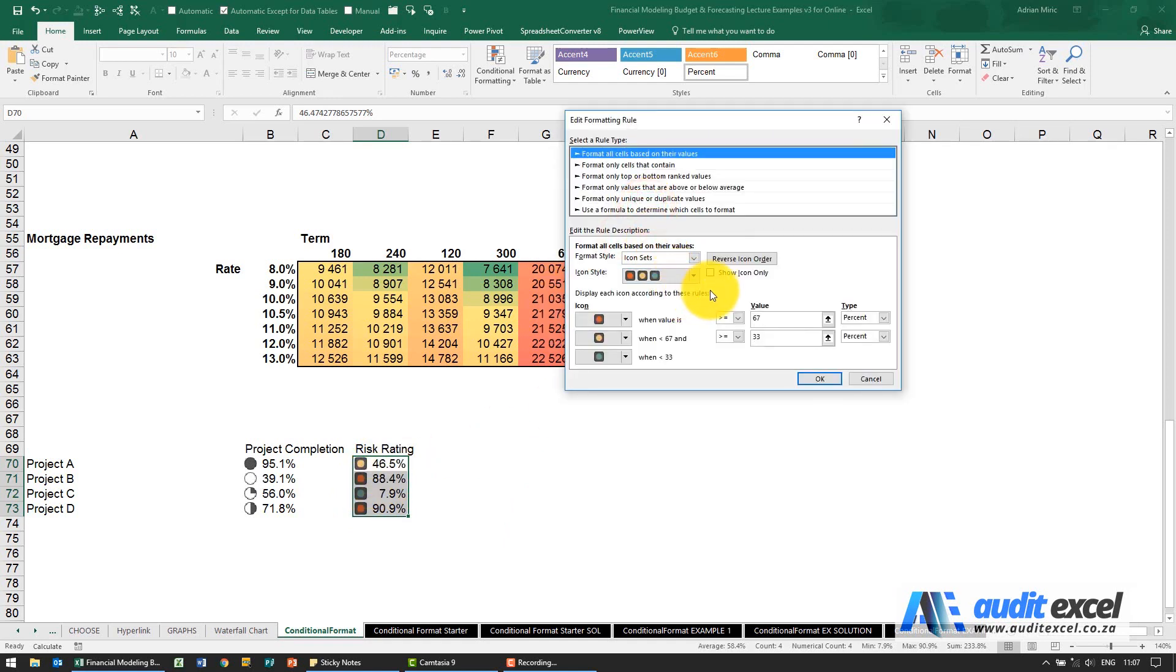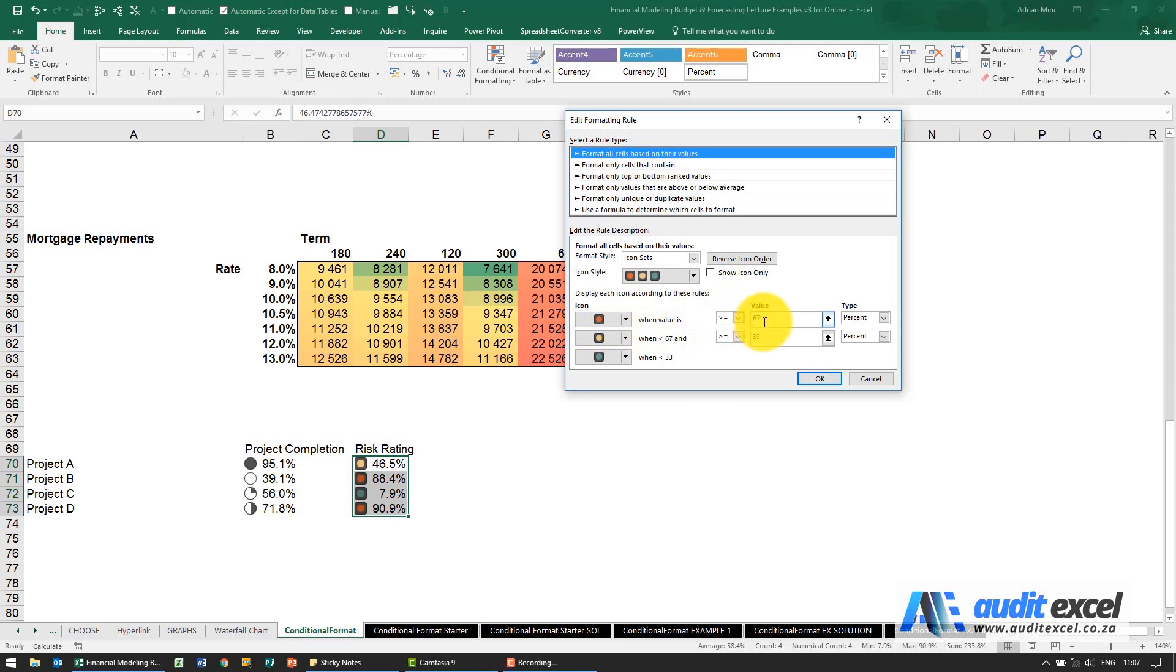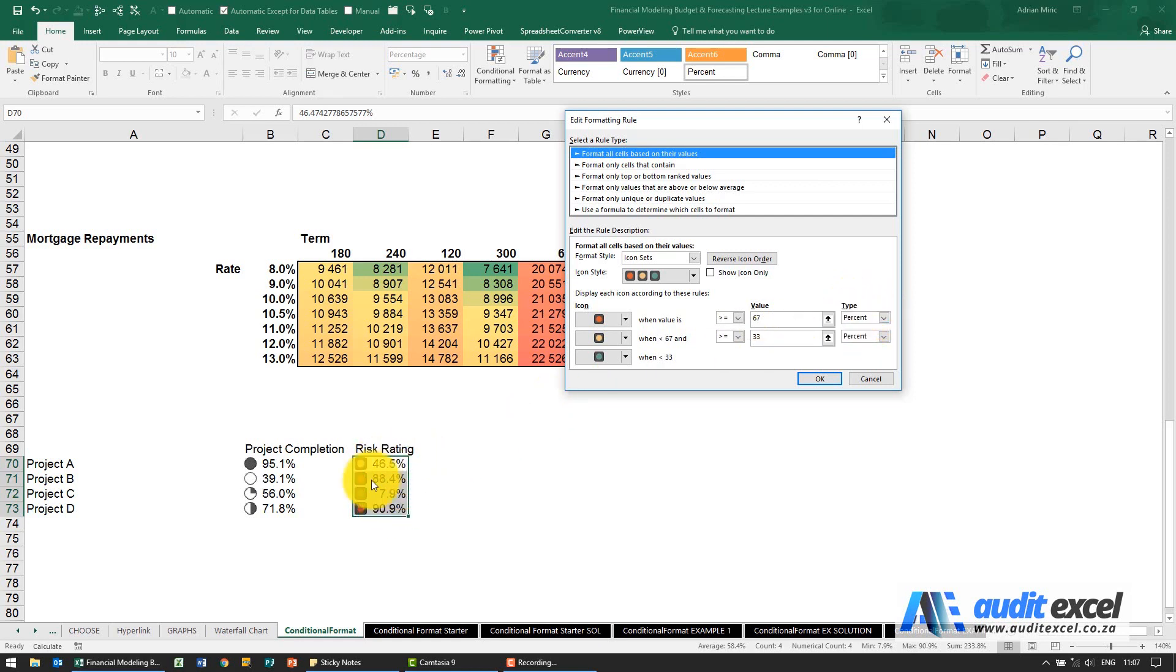Then you'll see it tries to explain that it's going to turn red when the value is bigger than or equal to 67%. You've got to be a little bit careful here - this word percent is not the same as the percent there. This is actually more percentile.